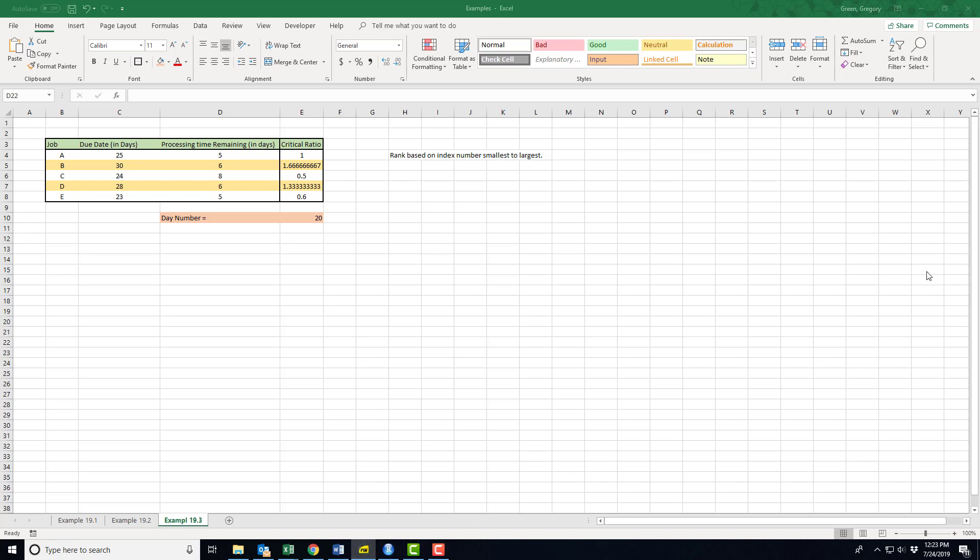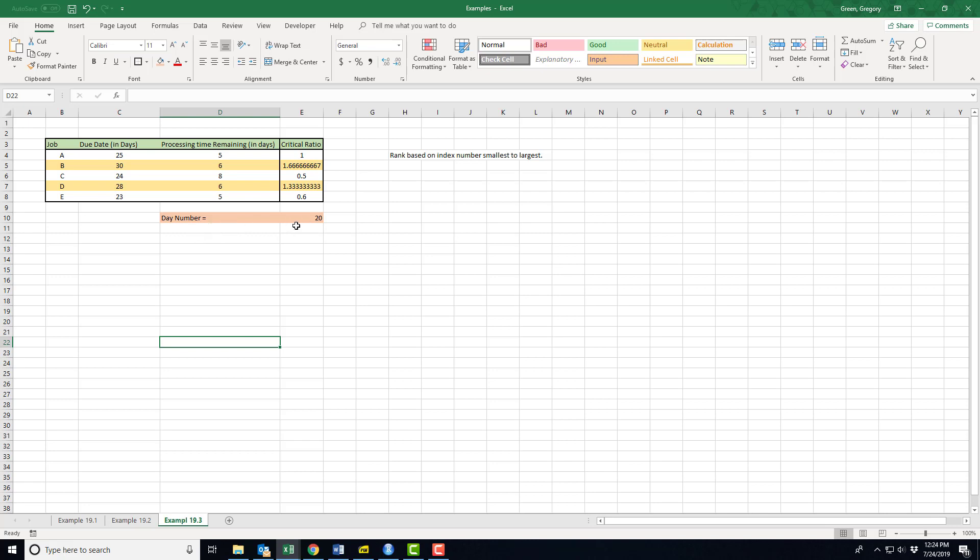19.3 uses the last of the techniques, that is finding a critical ratio. Now the information needs are a little bit different than in the last example. I need to have the job listing, I need to have the due date when they're going to be due. But this is kind of relative because when the job came in we called that day zero, and what I need to know right now is what day am I on since I put this list together. Well, according to the example I'm on day 20.